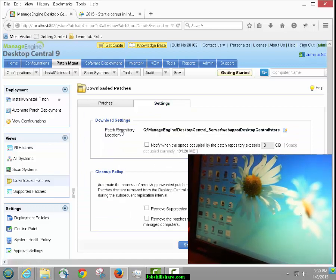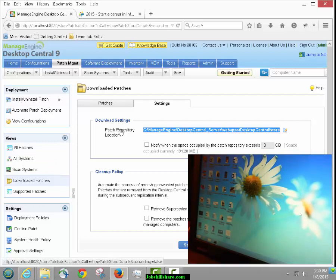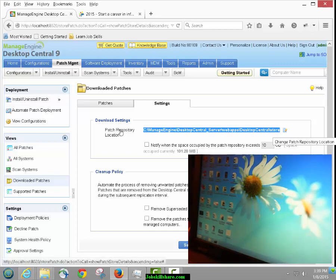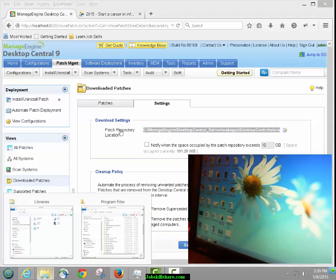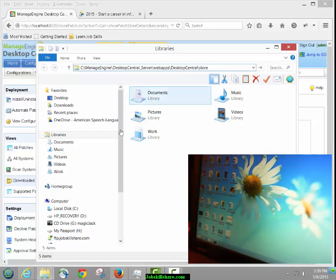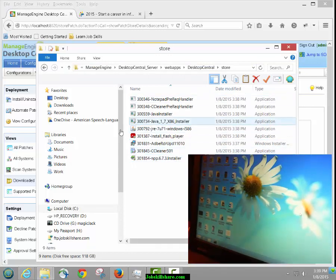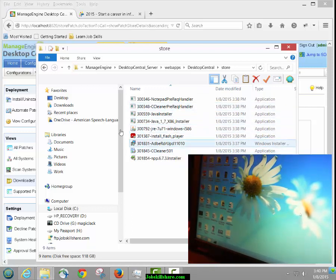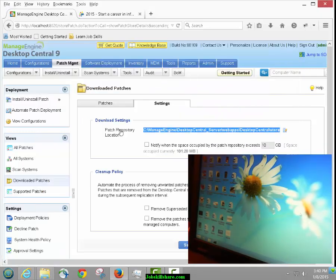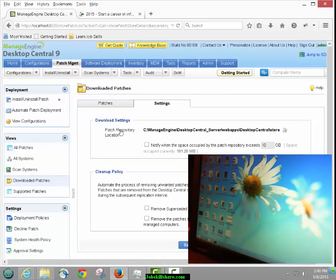Settings — Patch Management — Download Patches — and in settings you can change the download directory. If I paste this path, there you go: this is where all the downloads go automatically. Once you're done with it, you can remove them. This is also another way to get software — you can get a downloaded package from here and deploy it from here too. It's a tricky way to use one software to get another job done. You can also put a cleanup policy here to automatically remove things.